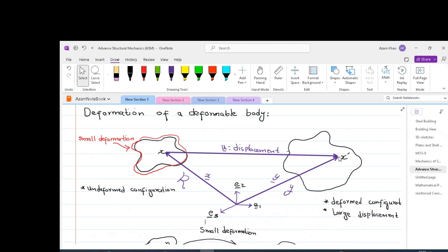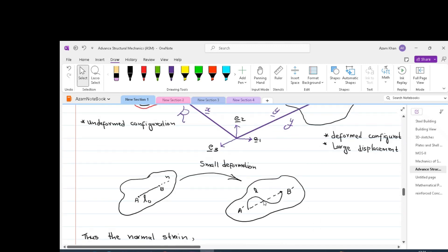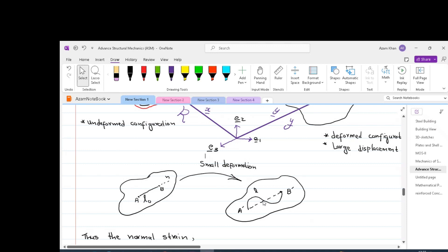If the distance between every pair of points in the body remains constant during motion, then the body undergoes rigid body motion. If we take two points on the same body and the distance between those two points stays the same after deformation, that is called rigid body motion. In our elementary statics and dynamics we dealt with rigid bodies. The displacement of a rigid body consists of translation and rotations, which are therefore called rigid body displacements.